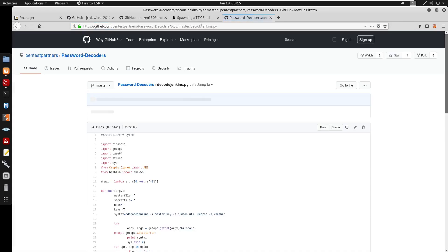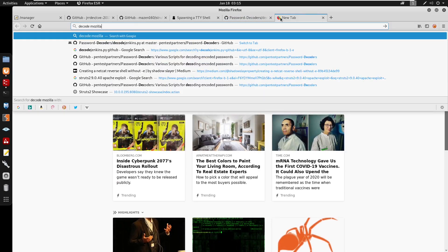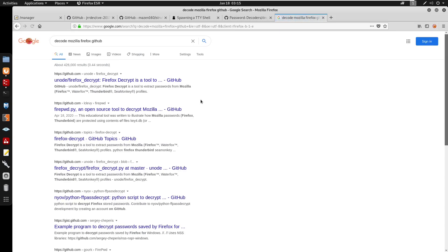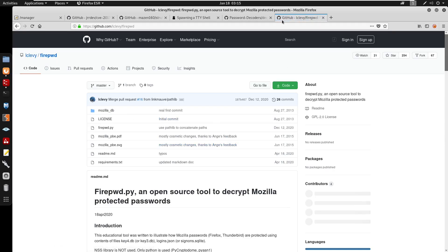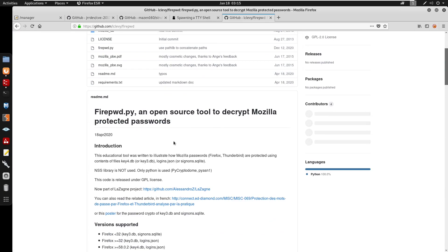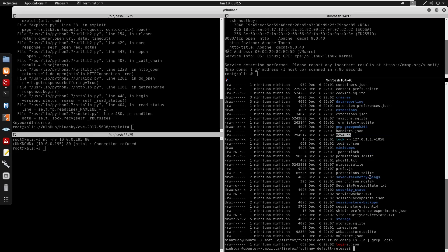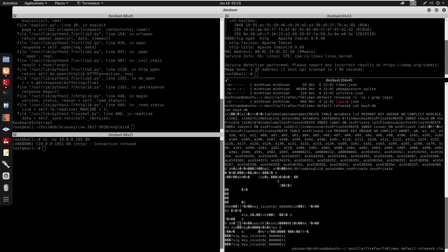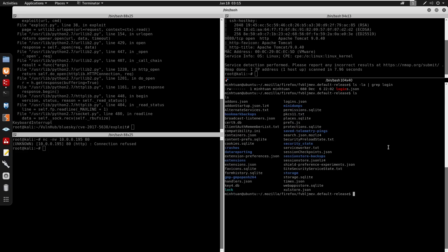We'll use firepwd.py from GitHub to decrypt the Mozilla Firefox saved passwords. The script decrypts using two files: key4.db and logins.json. I'll start a Python3 HTTP server on the target with python3 -m http.server on port 6666 so we can download those files.